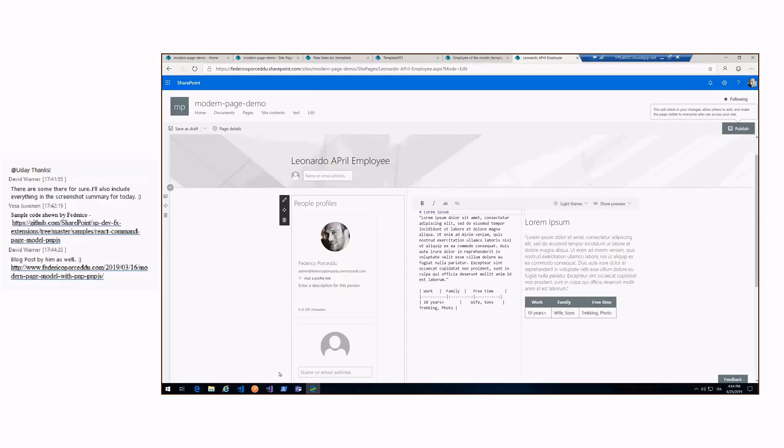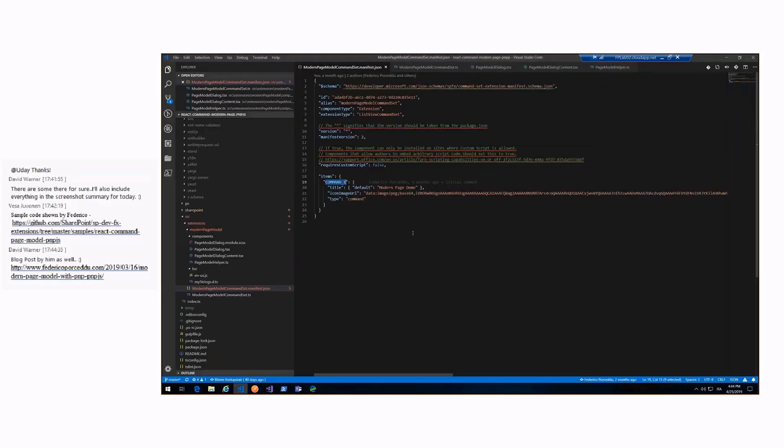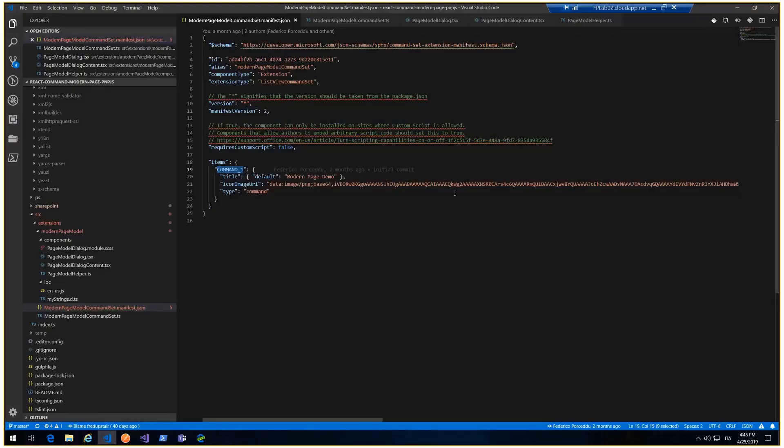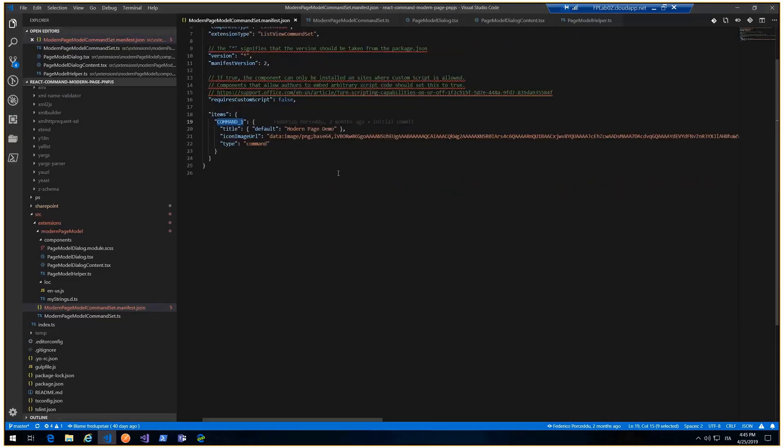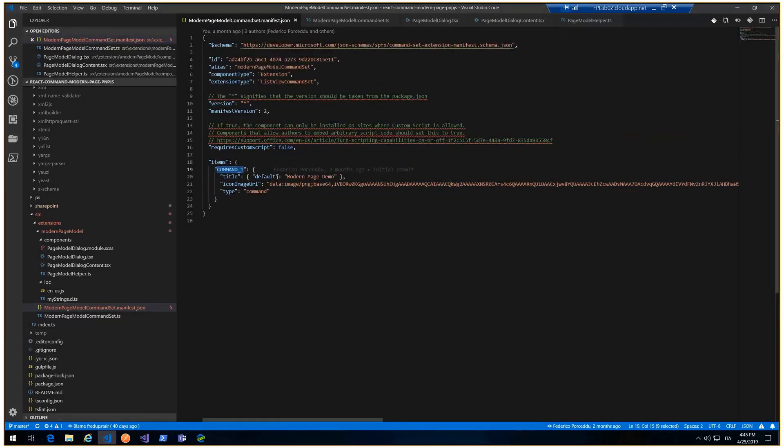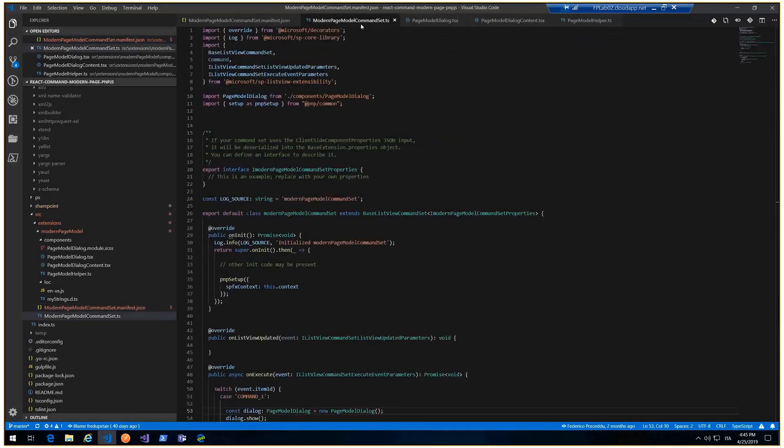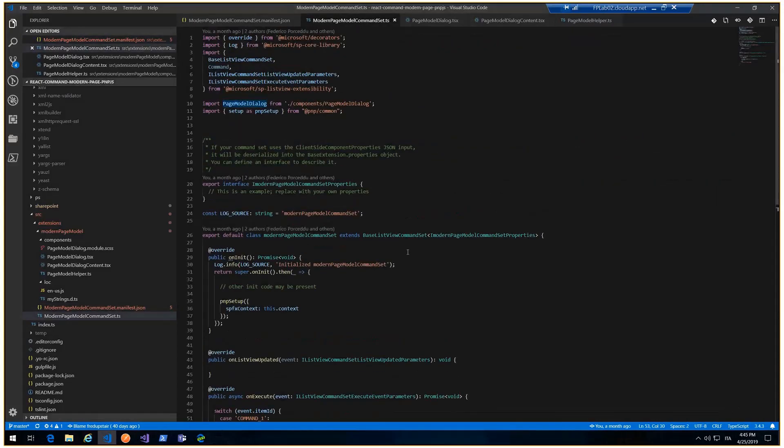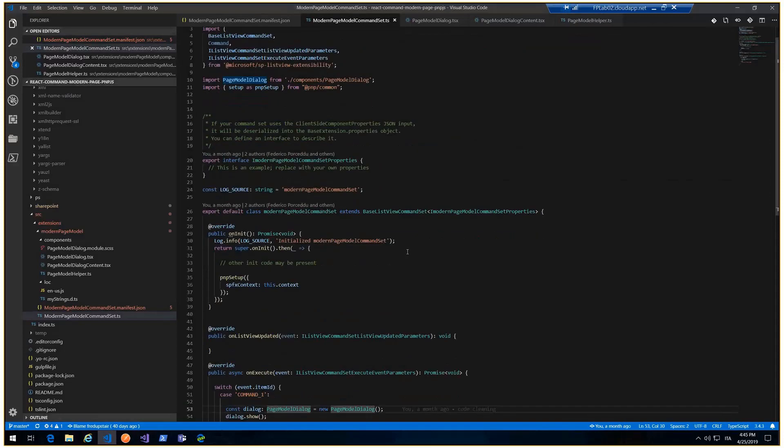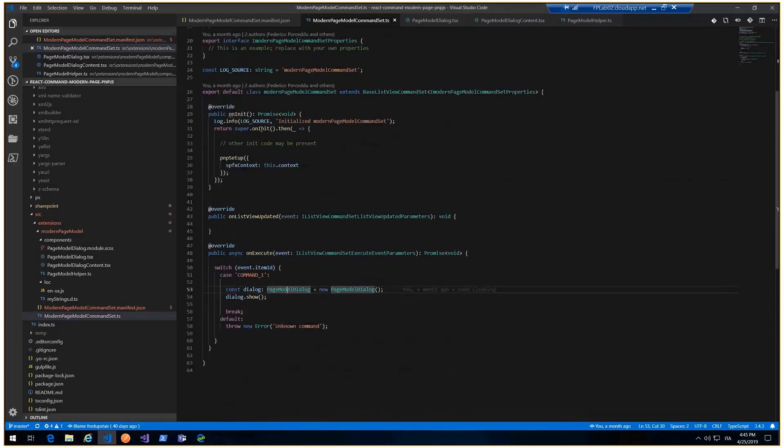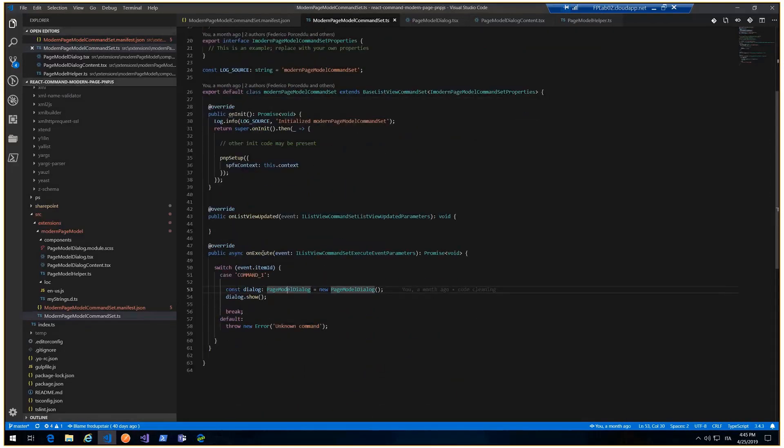Let's look at the code. My solution is published in GitHub, obviously. We can start with this standard SPFX. There is only one command. What we can see is that there is the PMP setup, obviously, in the on init method. And in on execute, there is a switch with my page model dialogue. This is my definition.